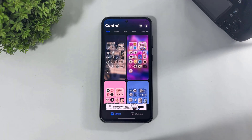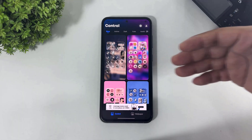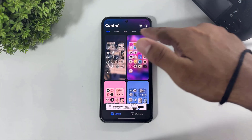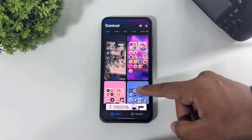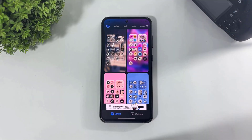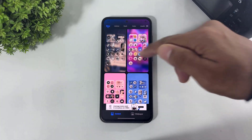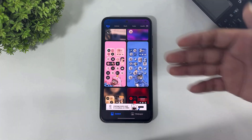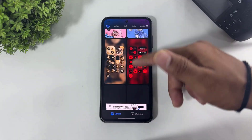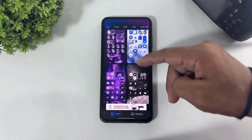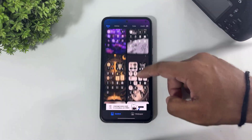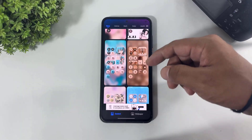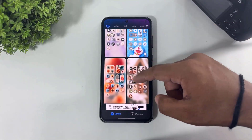Look at this — many beautiful control center themes on this app with many categories. Look at this: fluffy themes, liquid glass, 3D fluffy theme, cartoon themes — many beautiful themes available on this app.